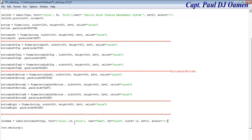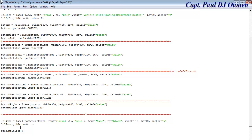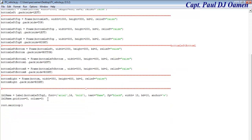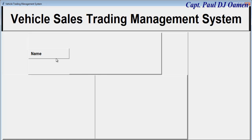The next thing is the name — lbl_name dot grid. I just want to assign my grid now, so it's going to be in this case row zero, column zero. Column equals zero as well. Let's run it and see how this looks, then we can add a text box.